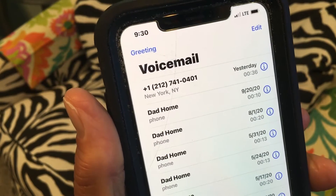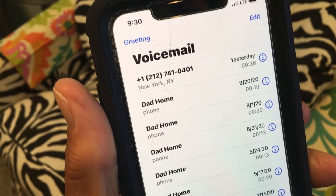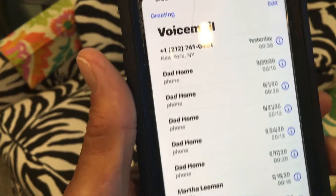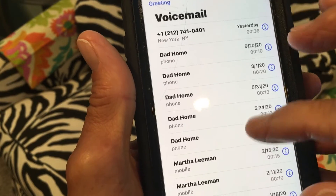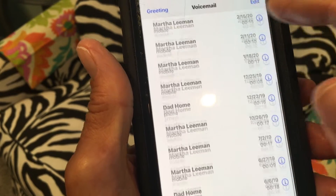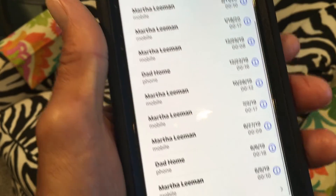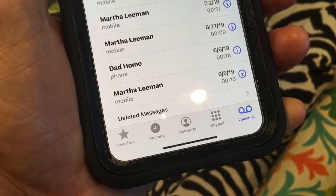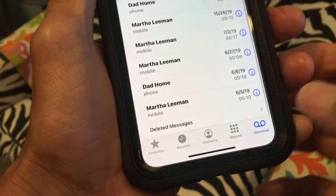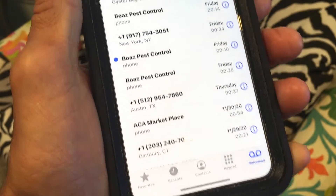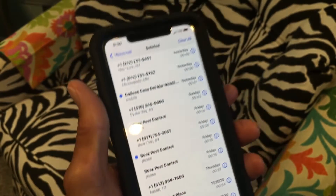I'm going to keep this one because I need to remember to call that guy. I also save the ones from my dad and mom.